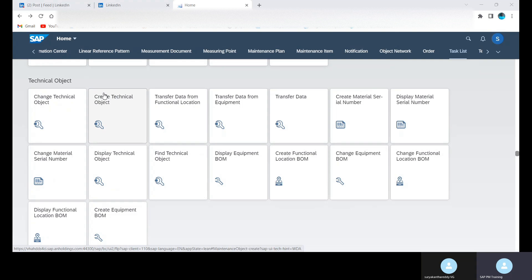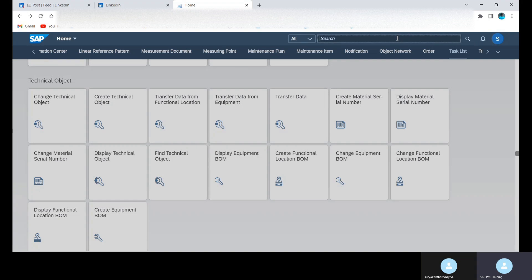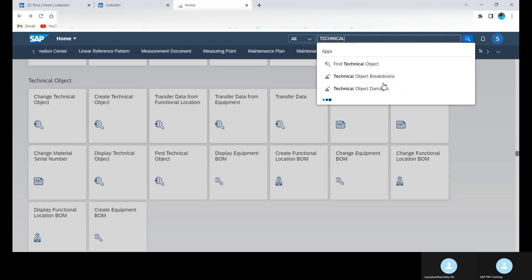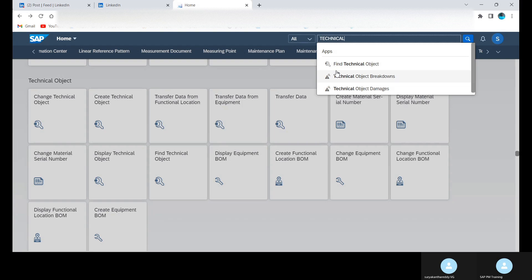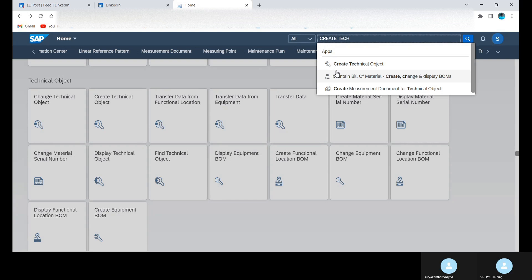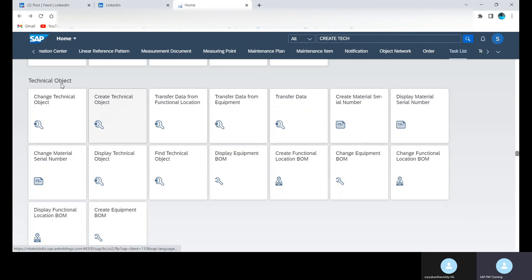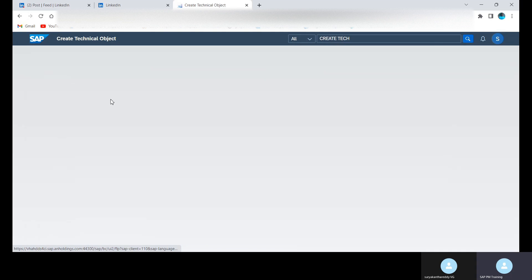We can directly search from this button. Here we can write it as Technical Objects. We can mention as Create Technical Objects. So we can access via this, or else can directly click on this app. Either way we can use. I'm going to click here, Create Technical Object.